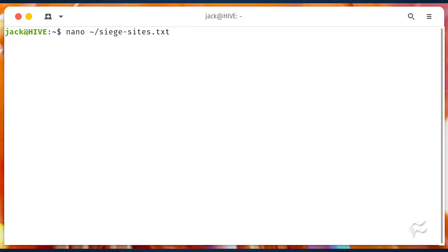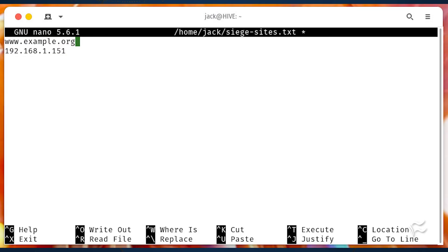Let's say you have numerous sites you want to test at once. To do that, we'll create a file with a list of sites. Create the file with nano ~/siege-sites.txt. In that file, add each site one line at a time like so: www.example.org, 192.168.1.151. Save and close the file.